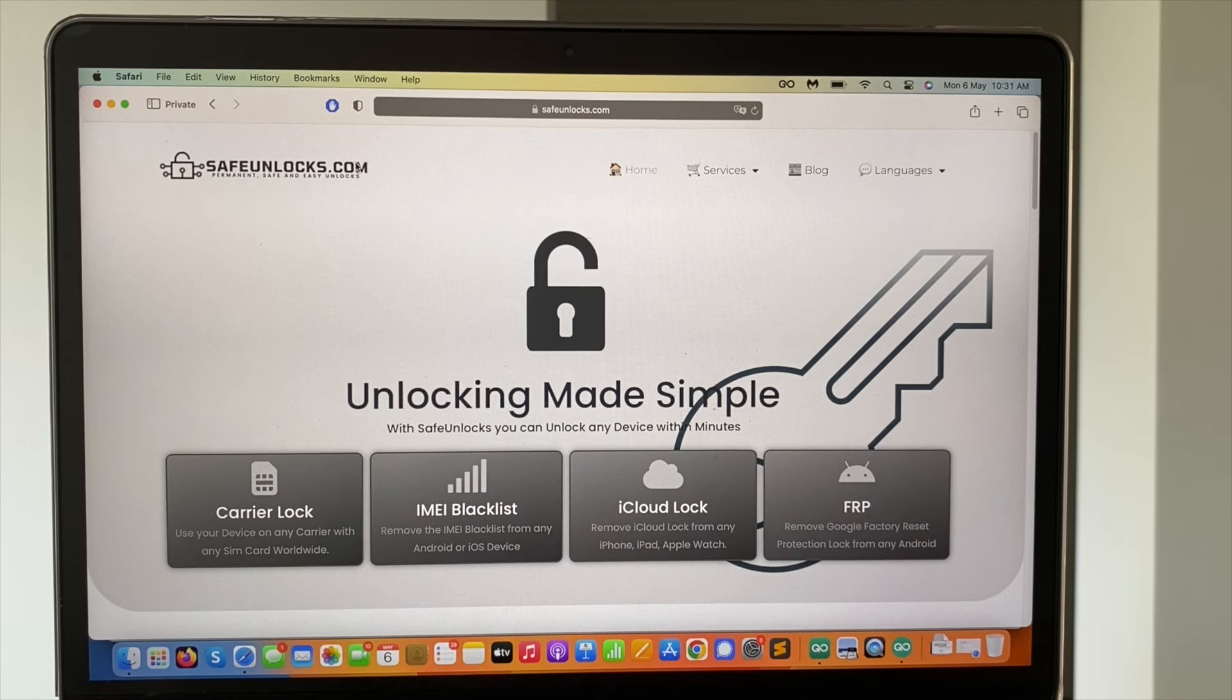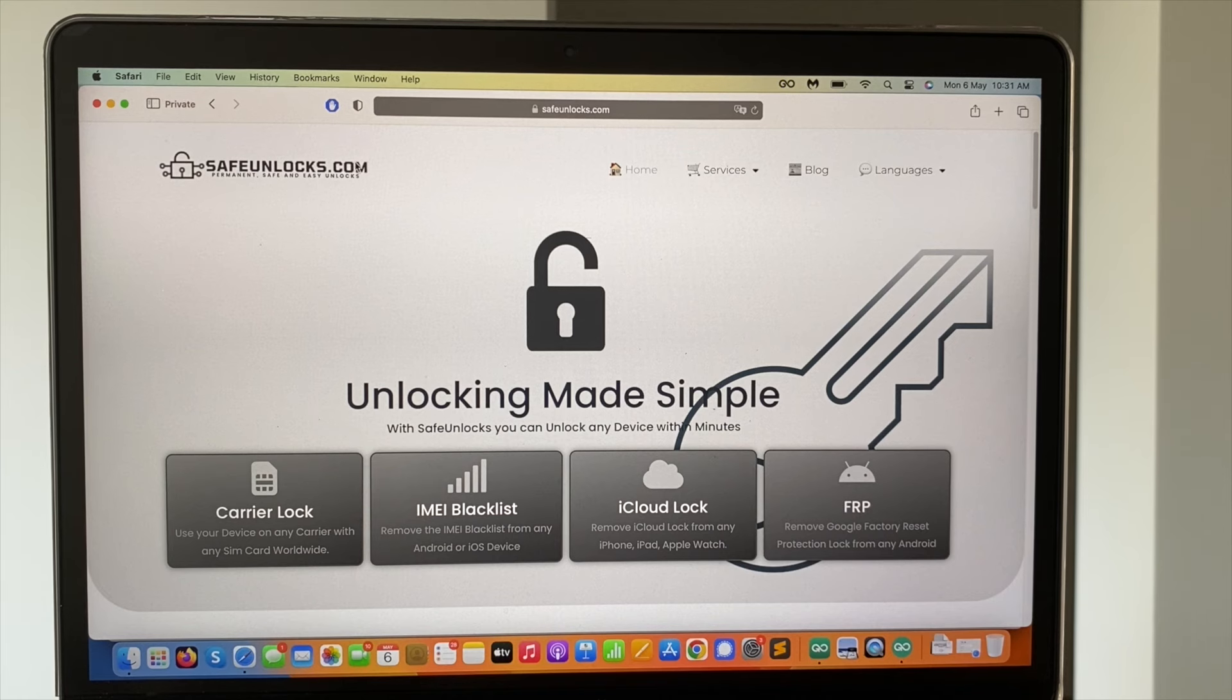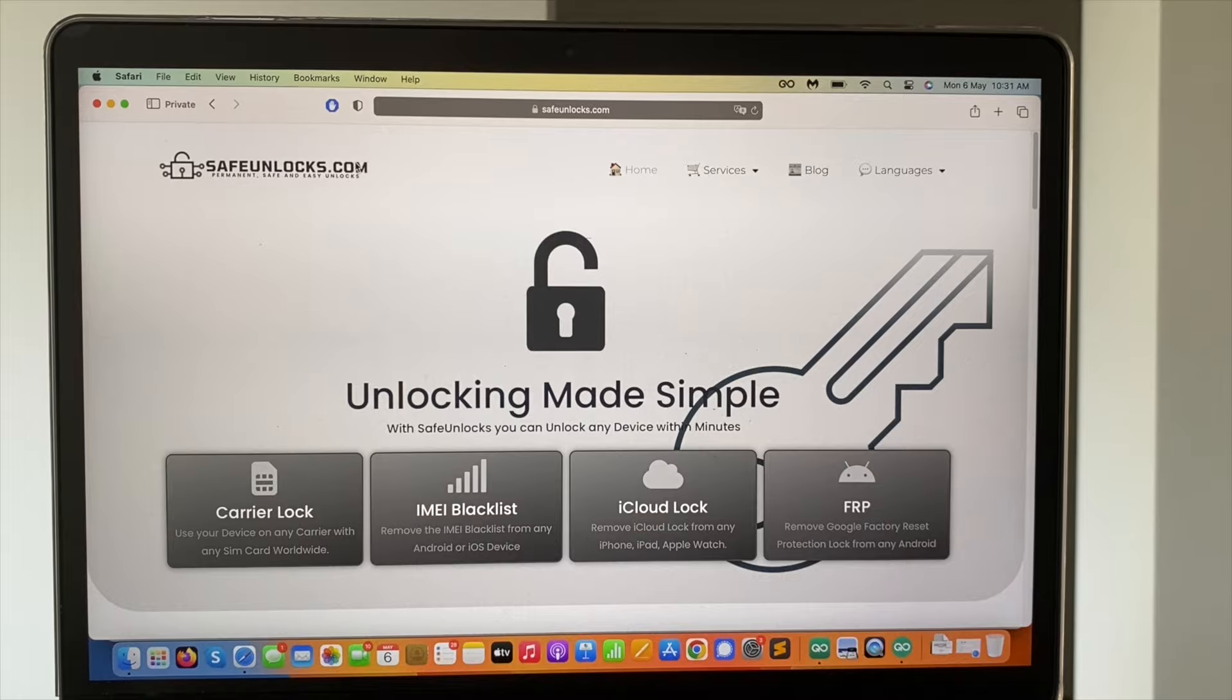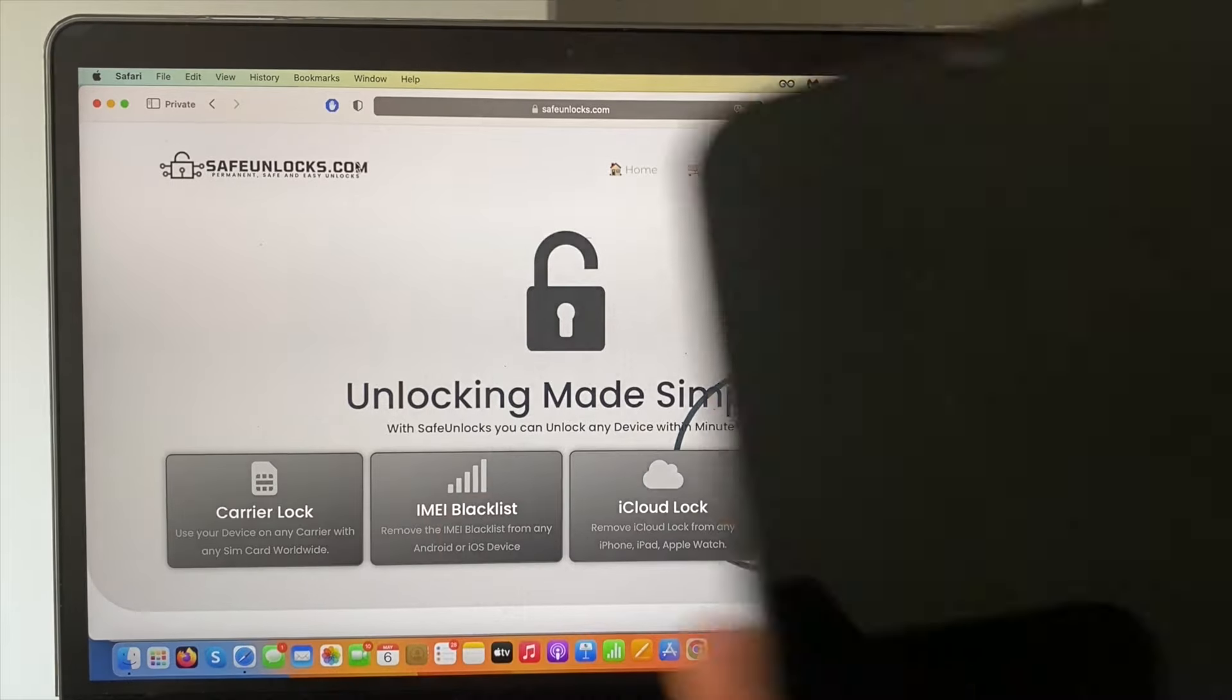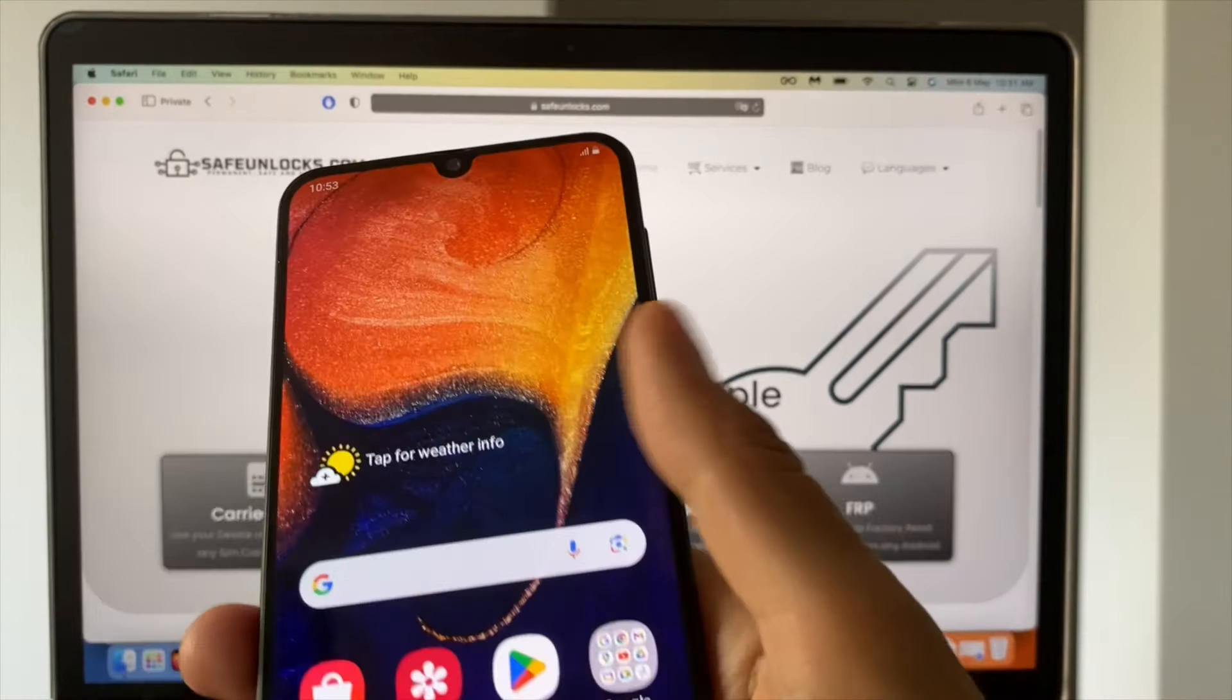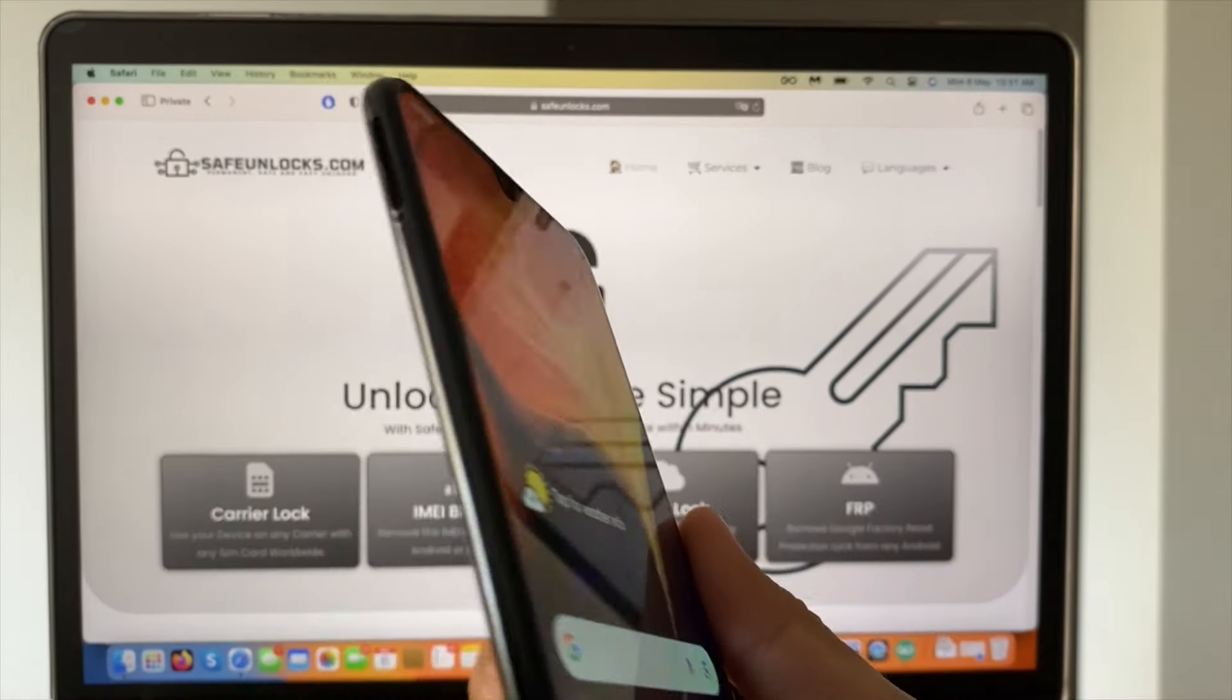You're going to do this process completely online, meaning that no downloads are required. So that is one great advantage. Before we proceed with this process, I want to show you this device right here.